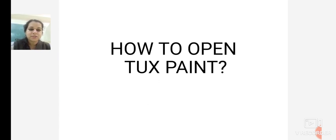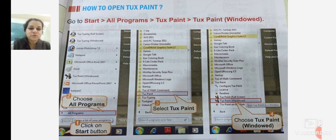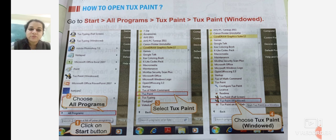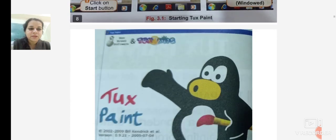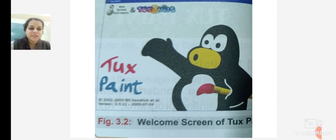How to open Tux Paint: On the computer, click on the Start button, then choose All Programs. When you click on All Programs, you get many programs, files, and windows. You will find Tux Paint there — click on Tux Paint, then choose the Windowed option. When you click on Tux Paint Windowed, you will see the welcome screen of Tux Paint on your computer monitor.